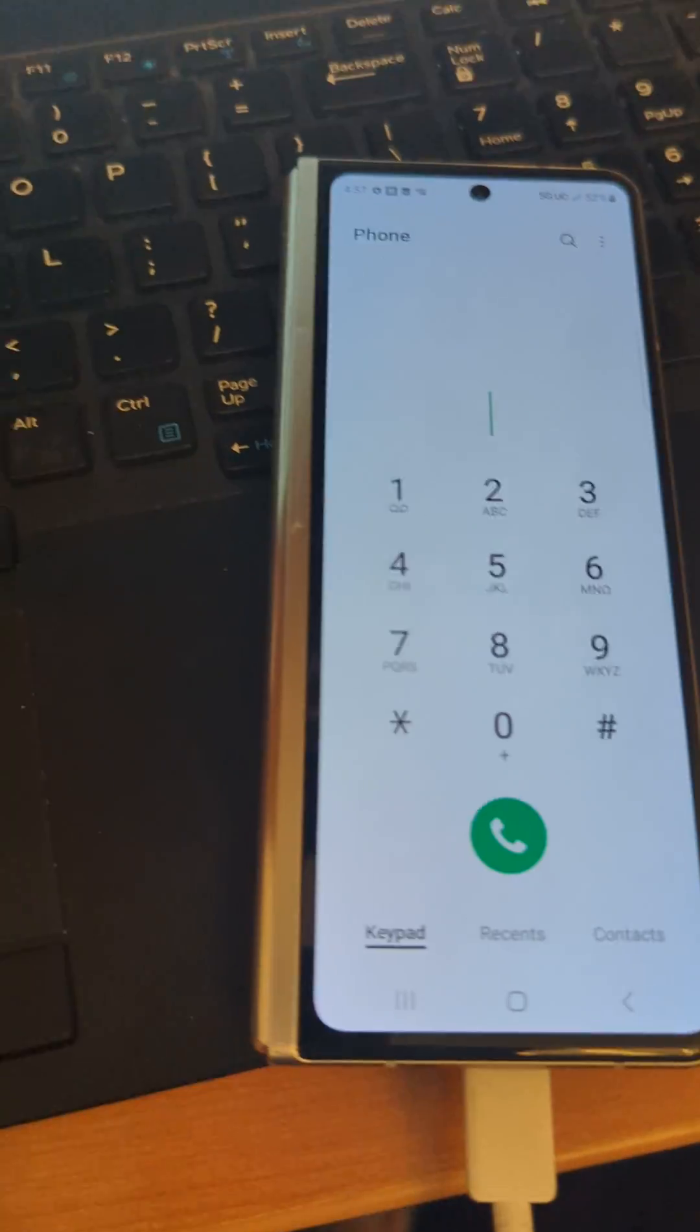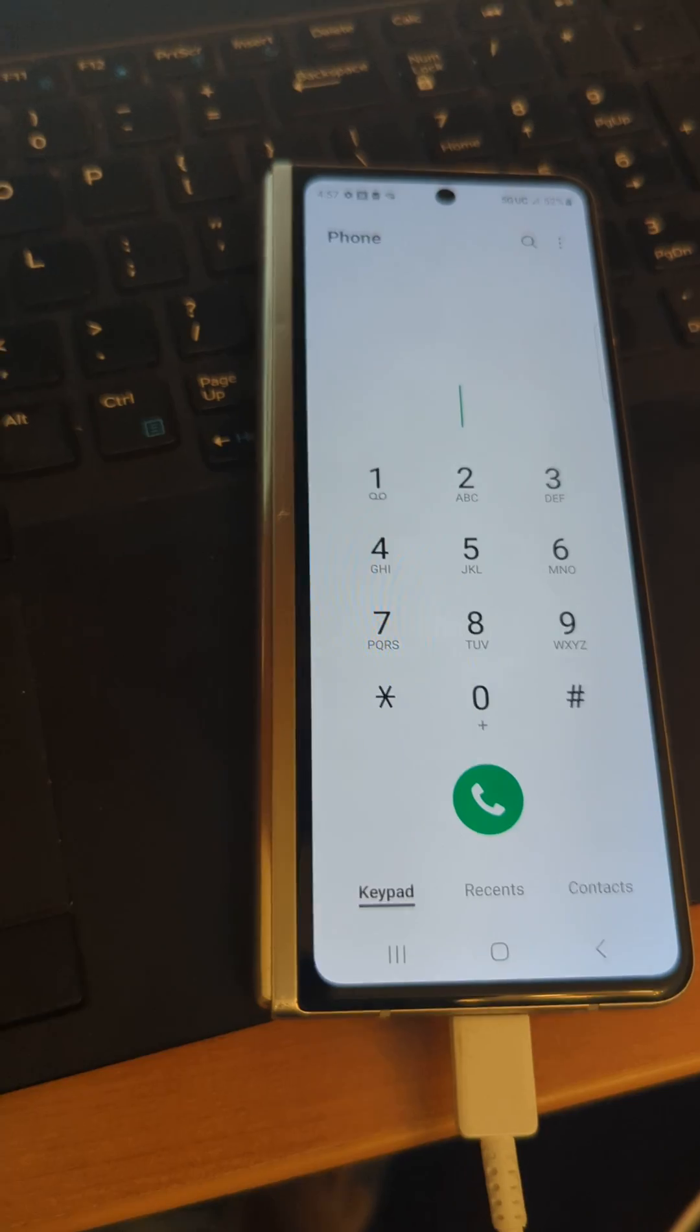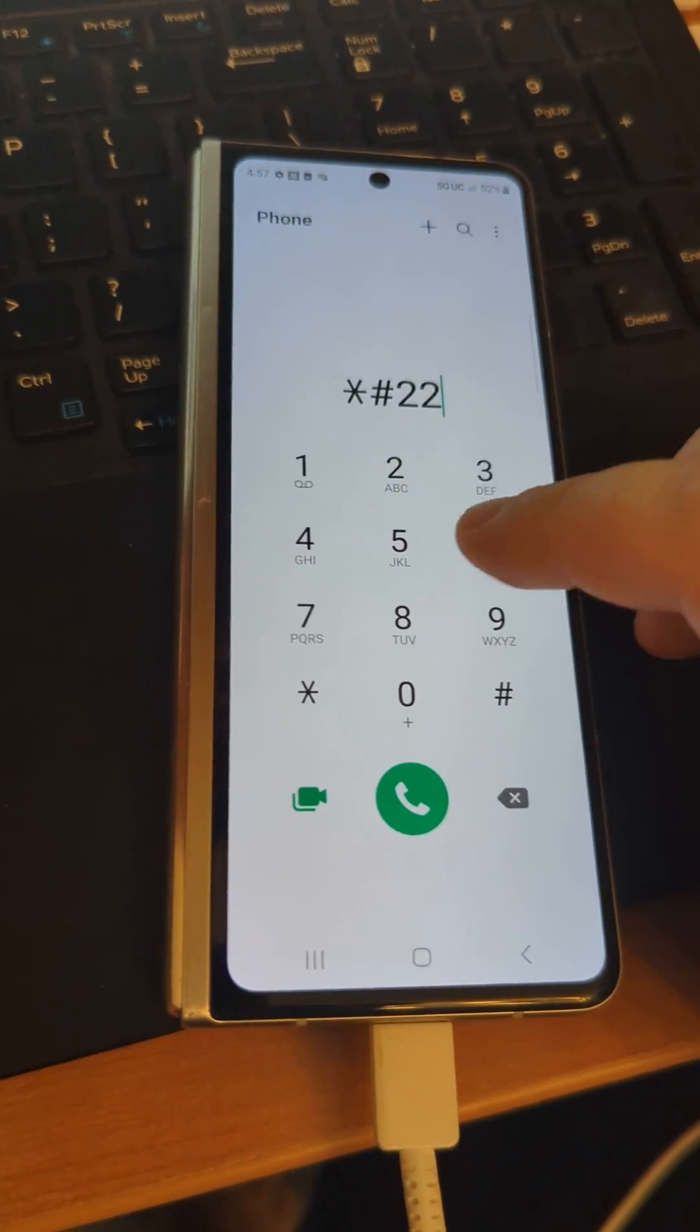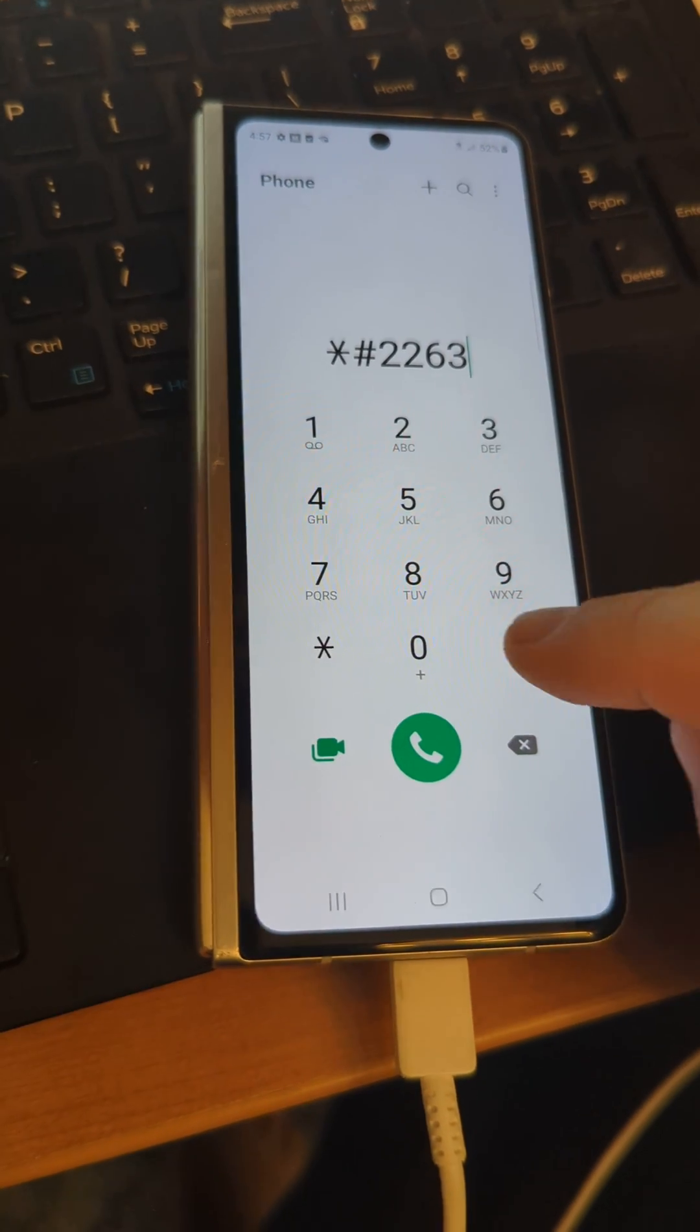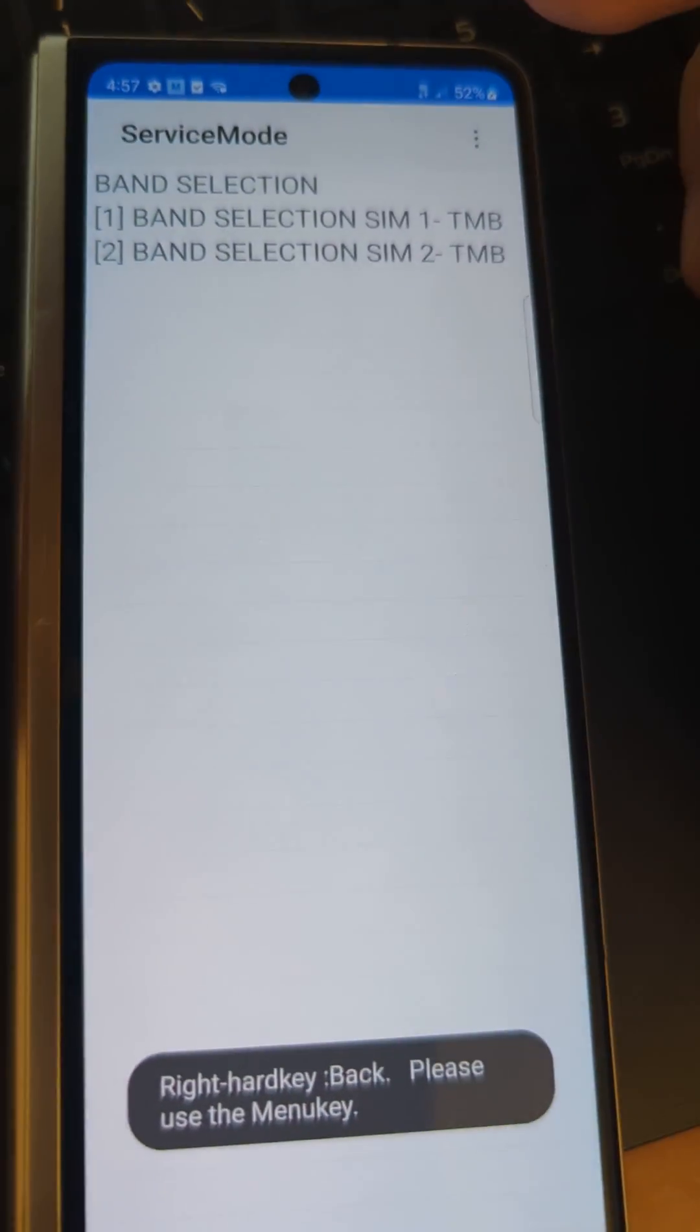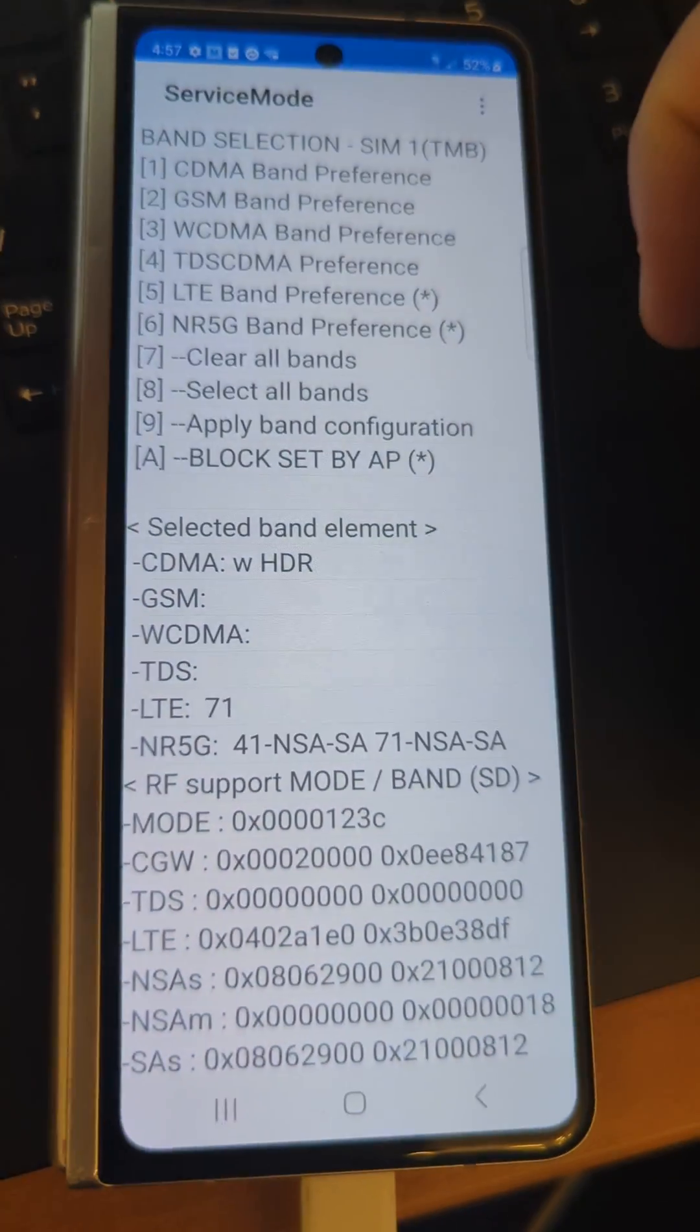So you have to actually manually adjust the bands. You do that by dialing star pound 2263 pound. This has actually already been done because this phone was not getting signal, and now you can see that it is.